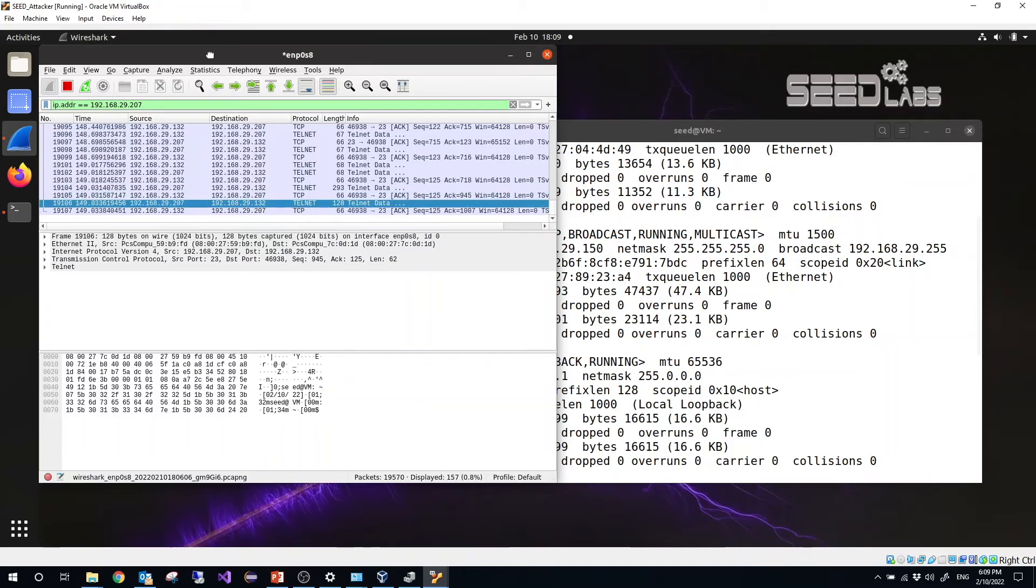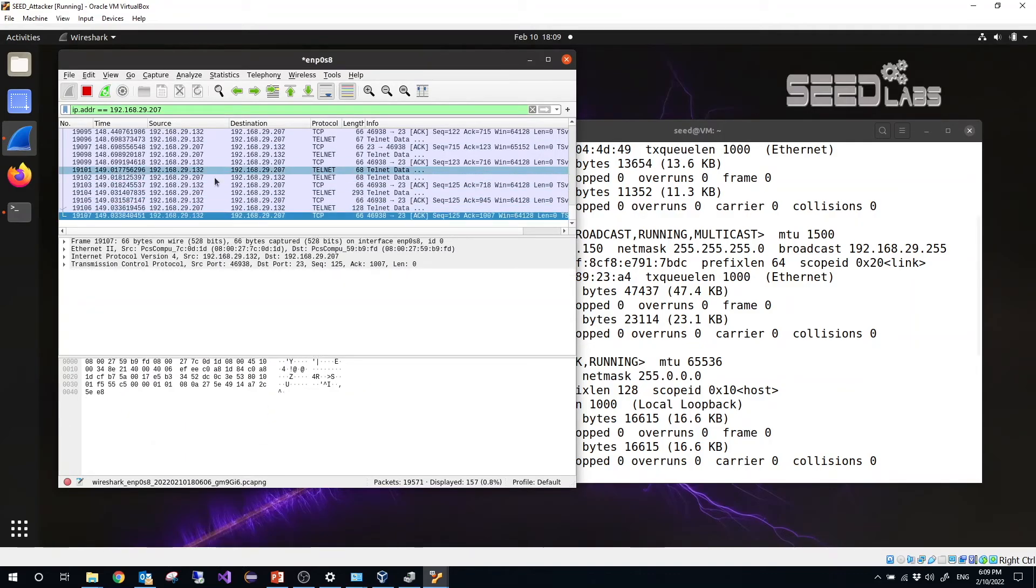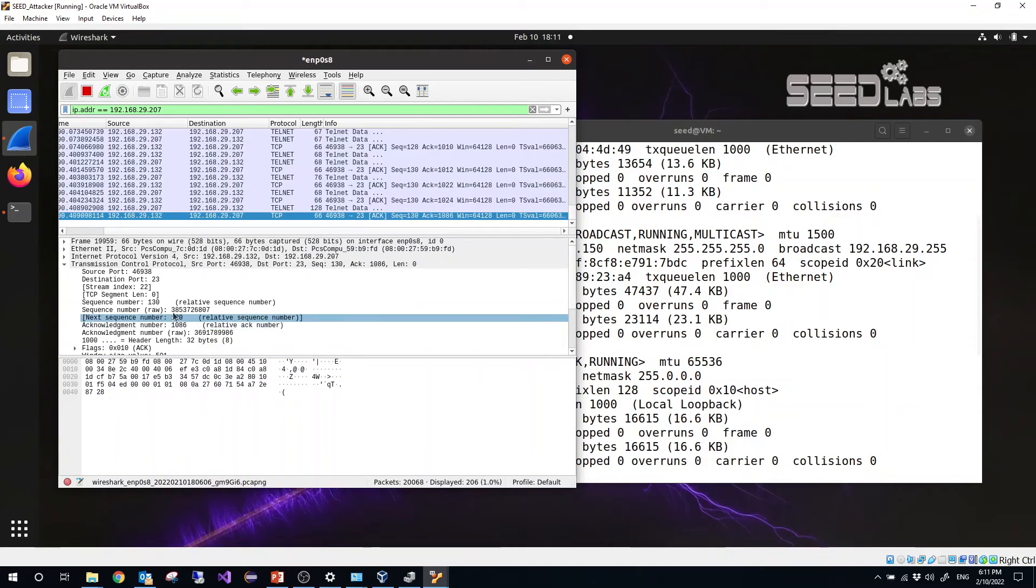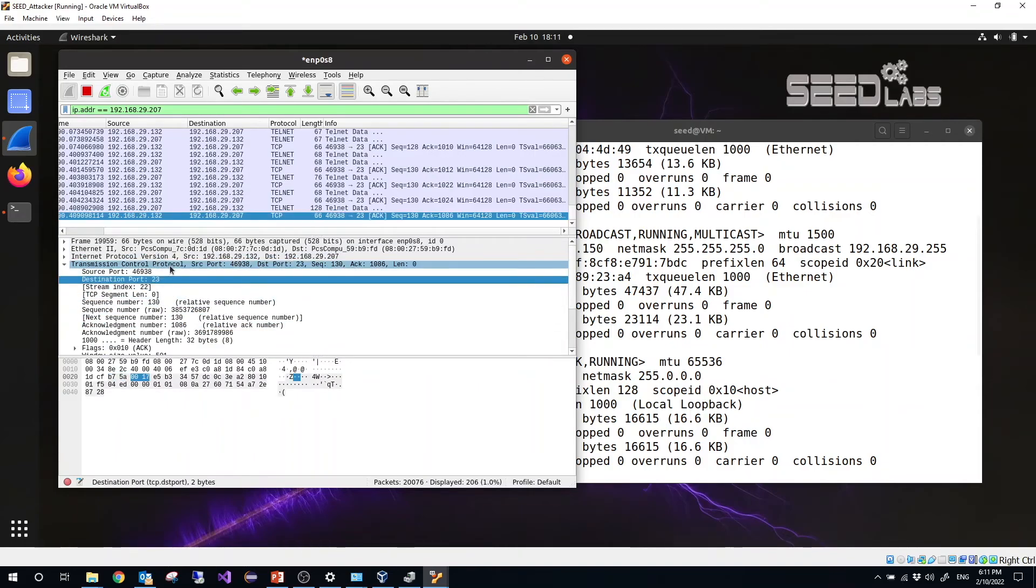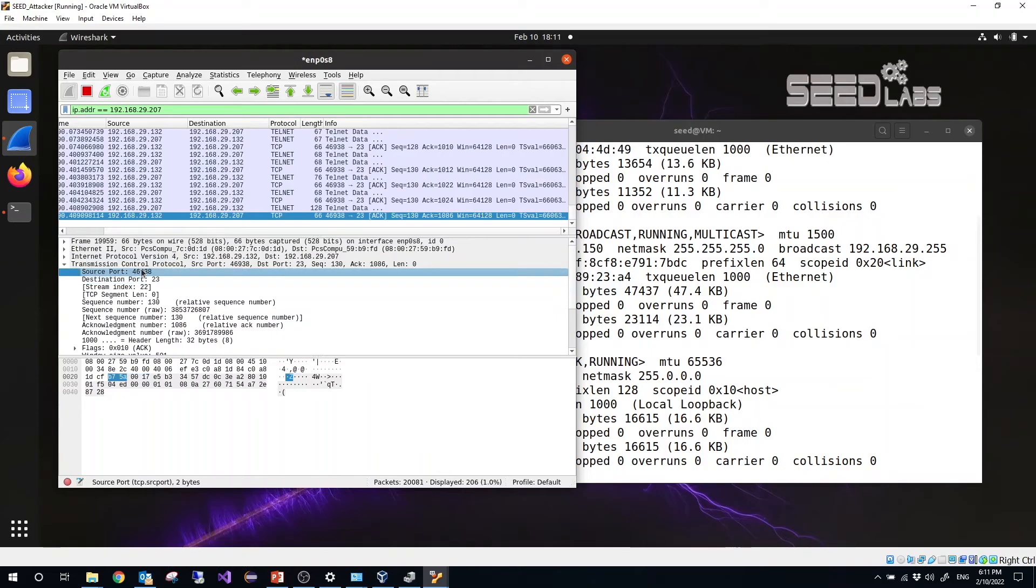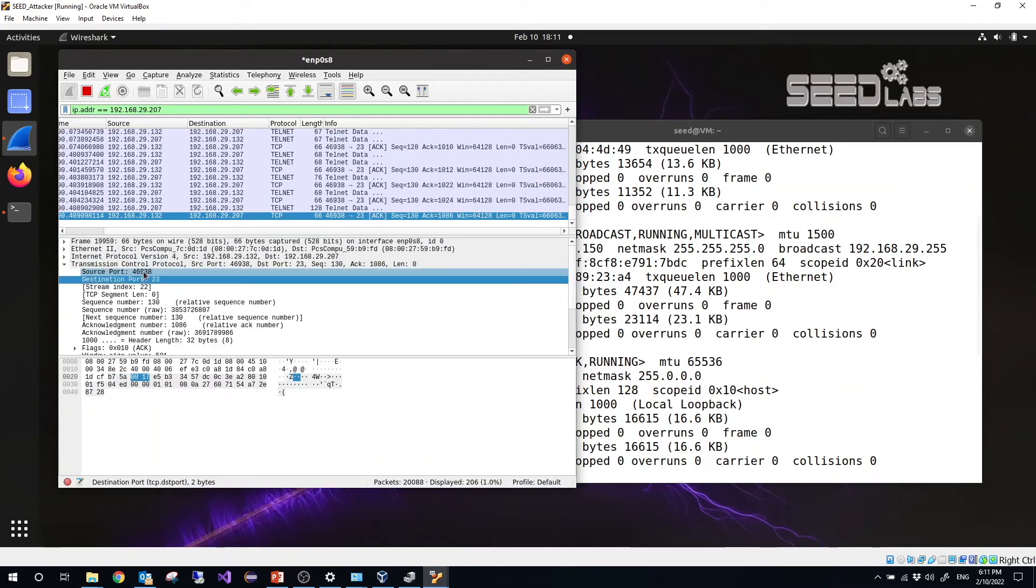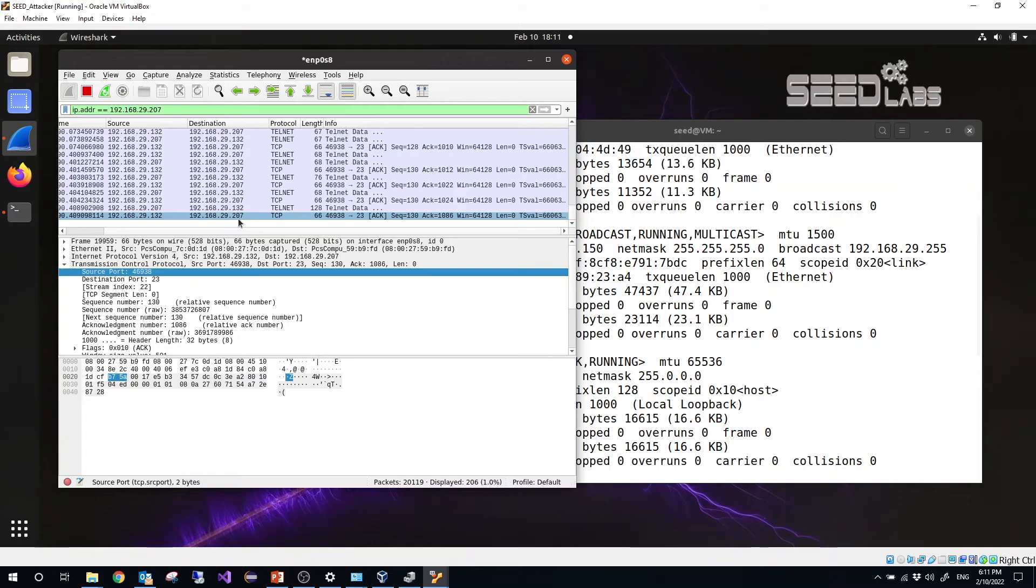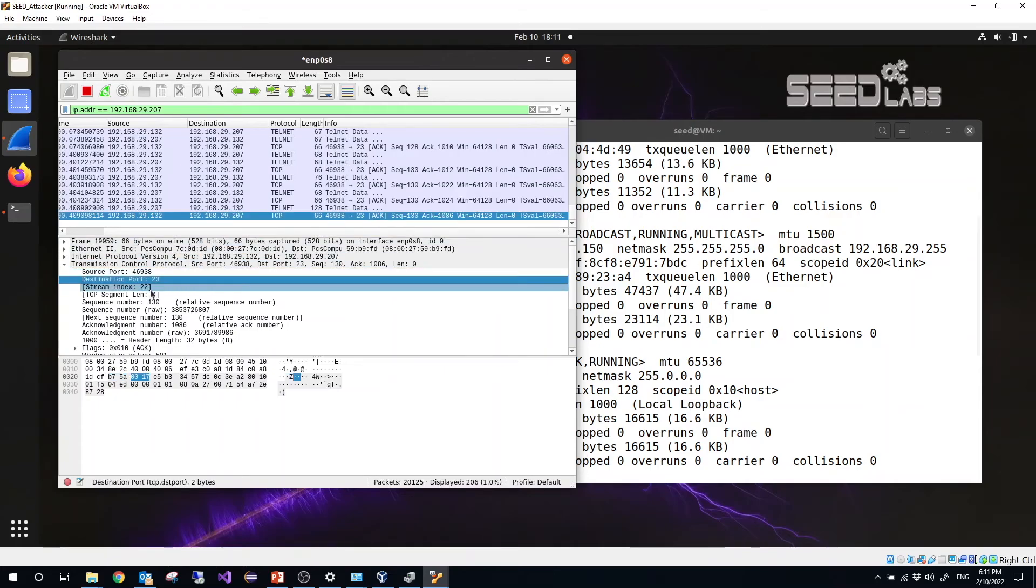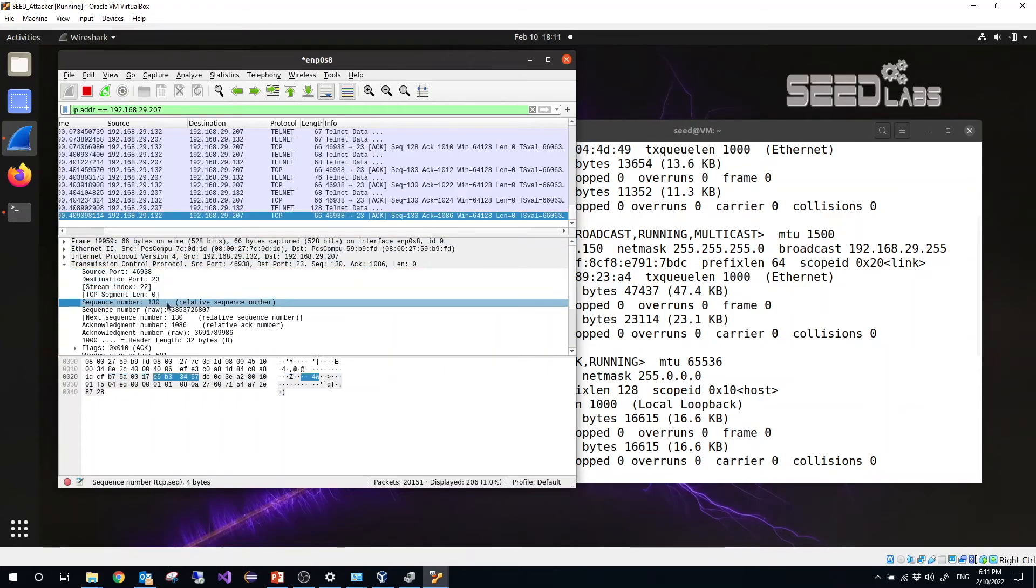And right now this one is attacker. So we can monitor the source port number. So from here we can see the port number, source port number 46938, that's from 132 to 207.